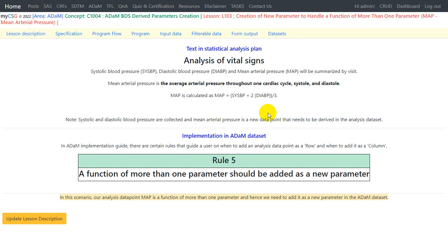Hello everyone, welcome back to this video series on CDISC ADAM programming. In this video we will see how to create a derived parameter in an ADAM BDS dataset. Specifically, we will see how to create mean arterial pressure, which is a function of systolic blood pressure and diastolic blood pressure, as part of vital signs data.